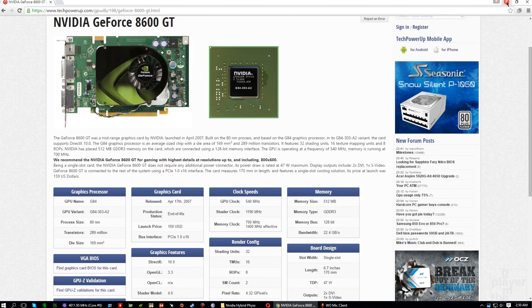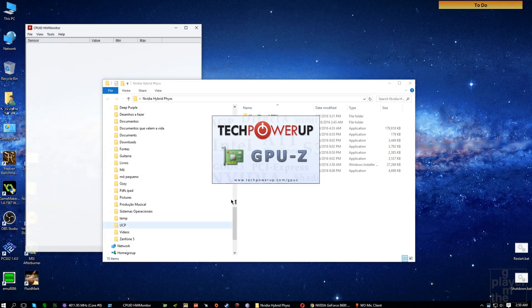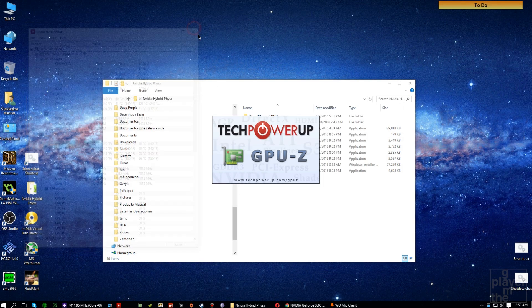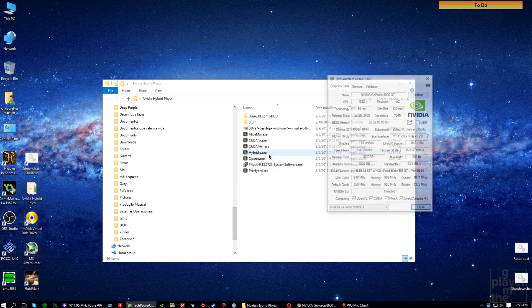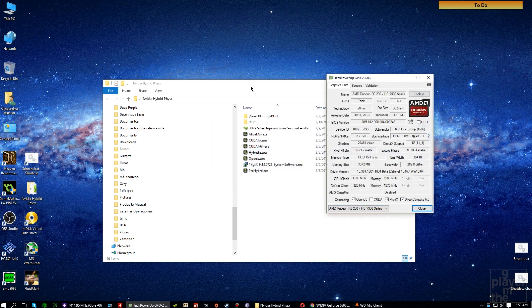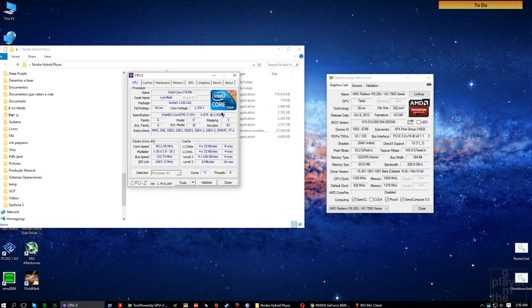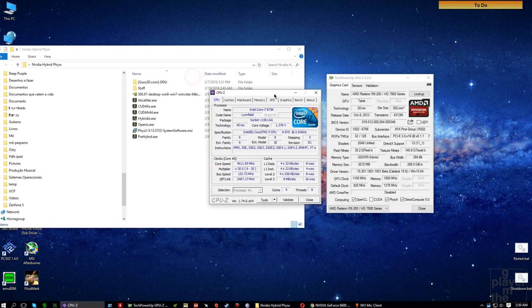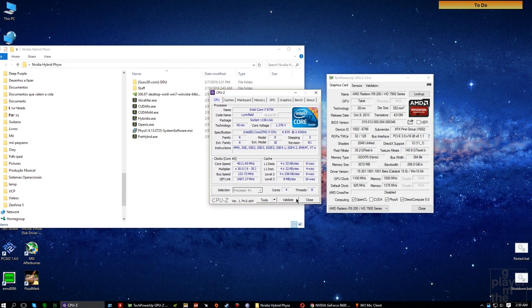I'm using a 7970 for rendering and a 9800 GT as a physics processing unit. This is going to prove more useful for those with dual-core processors, in my opinion. In this case, it is going to be definitely faster than the CPU.